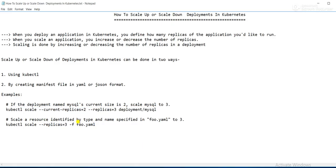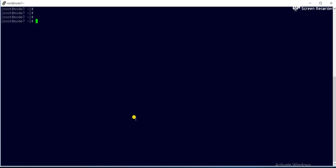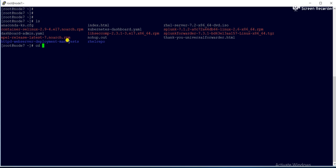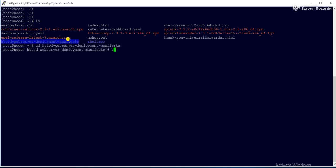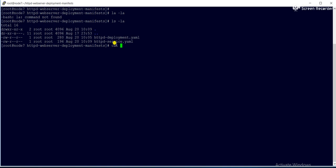Another way is to use the YML file. In the last session I showed you how to create a deployment using a YML manifest file. If you have a manifest file, you can also use it for scaling up and scaling down.